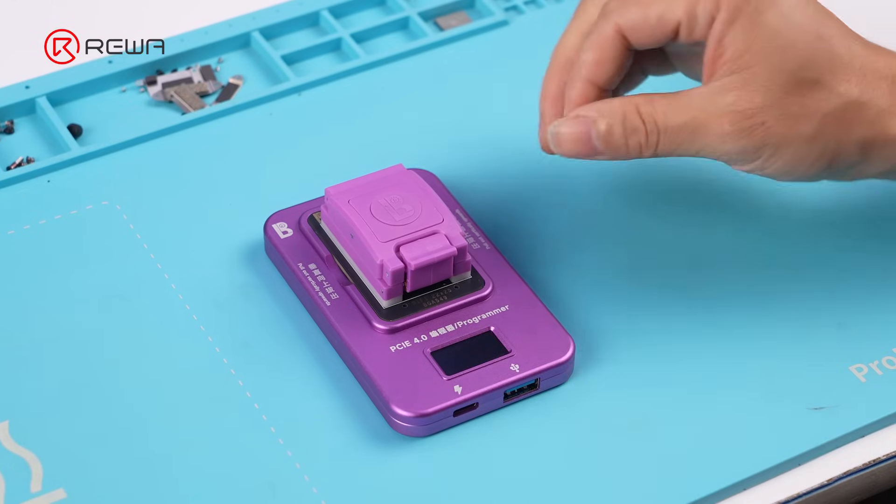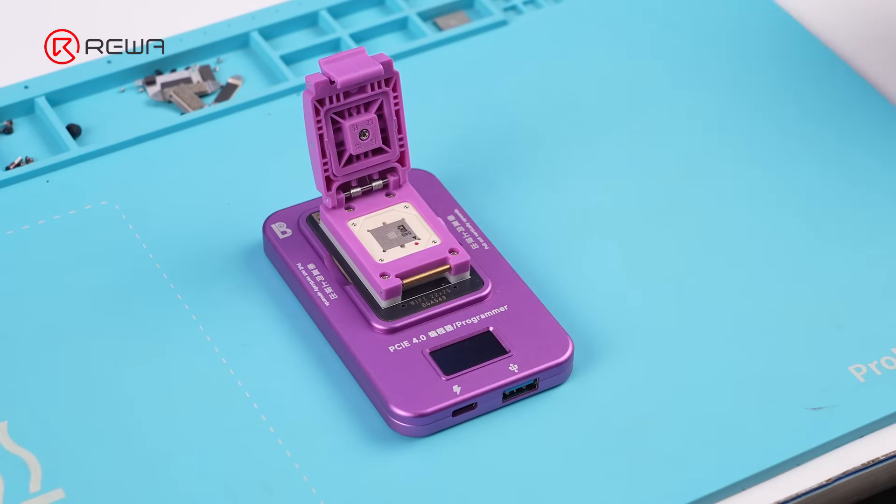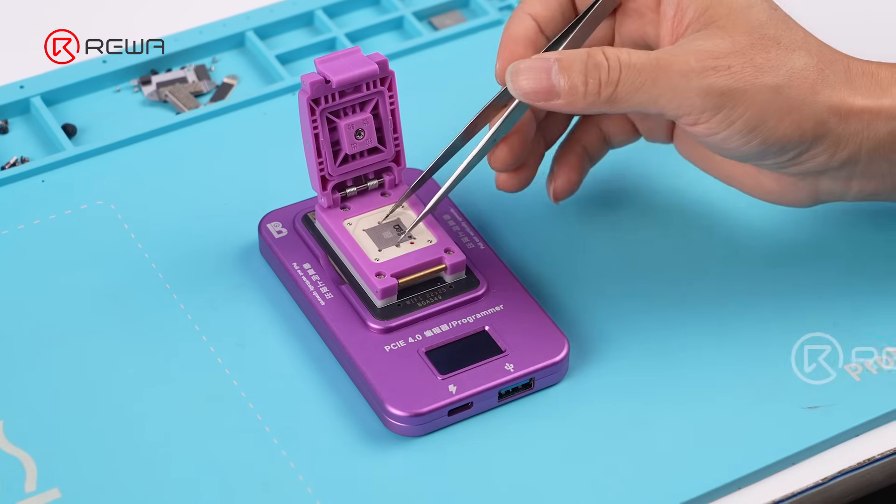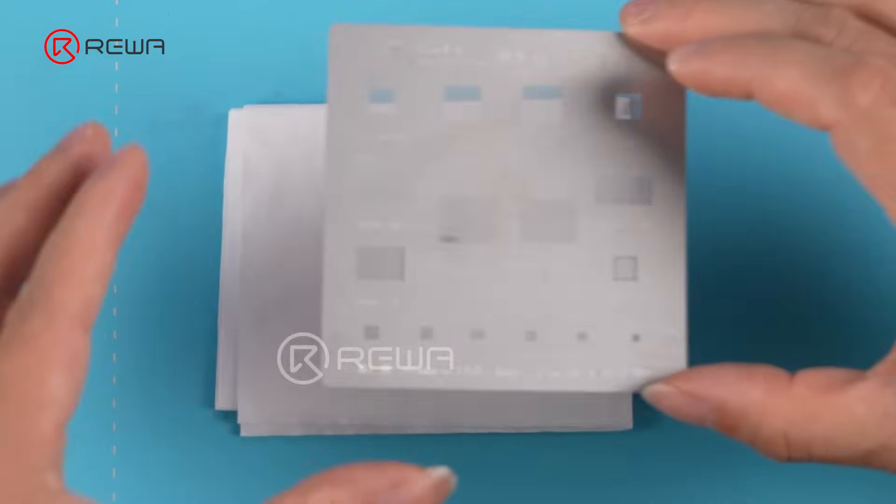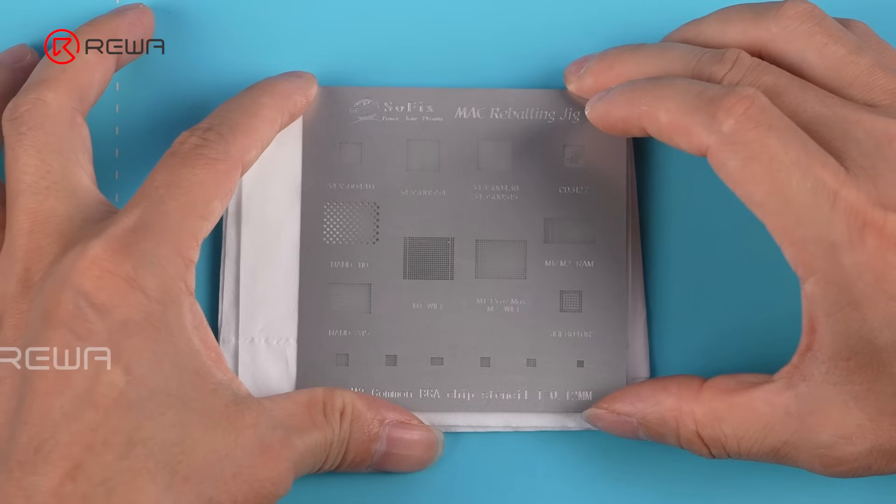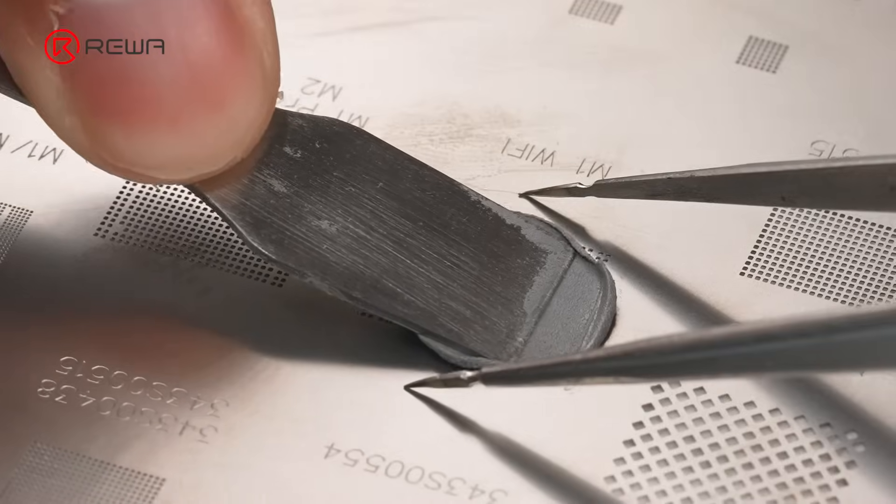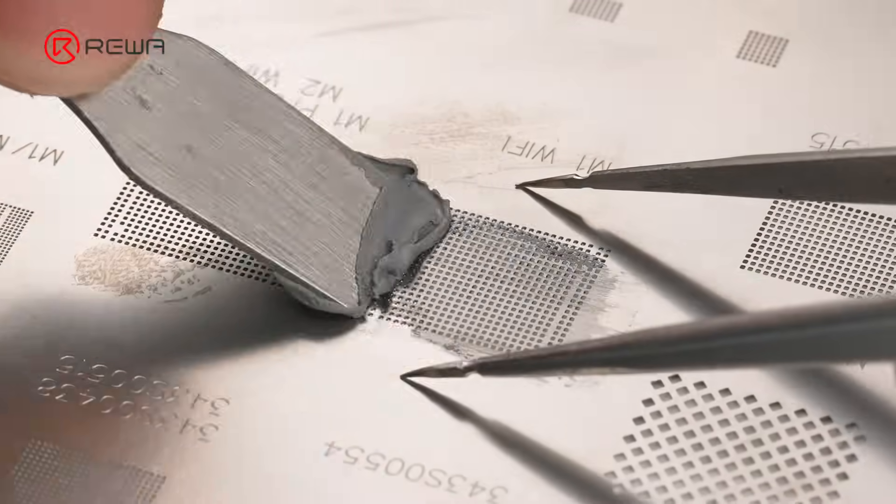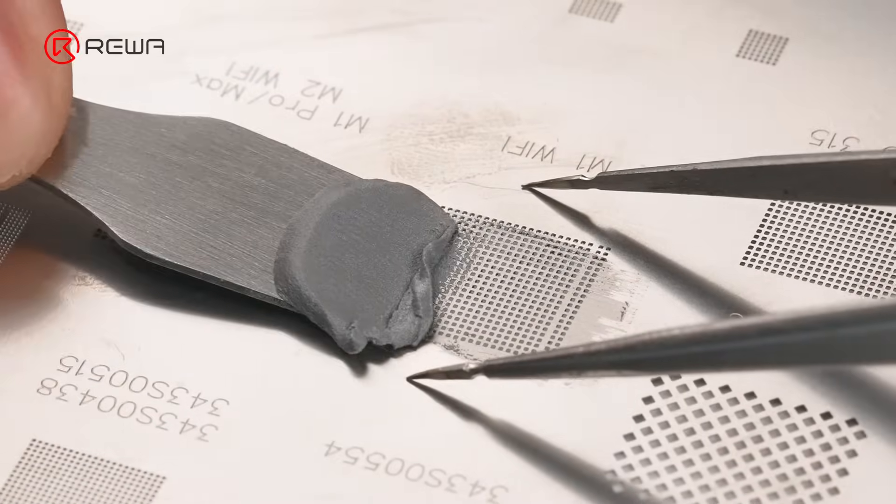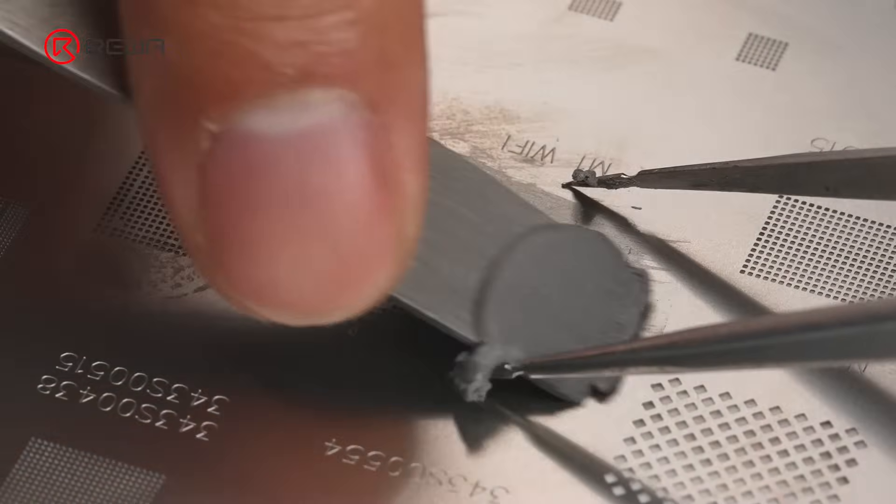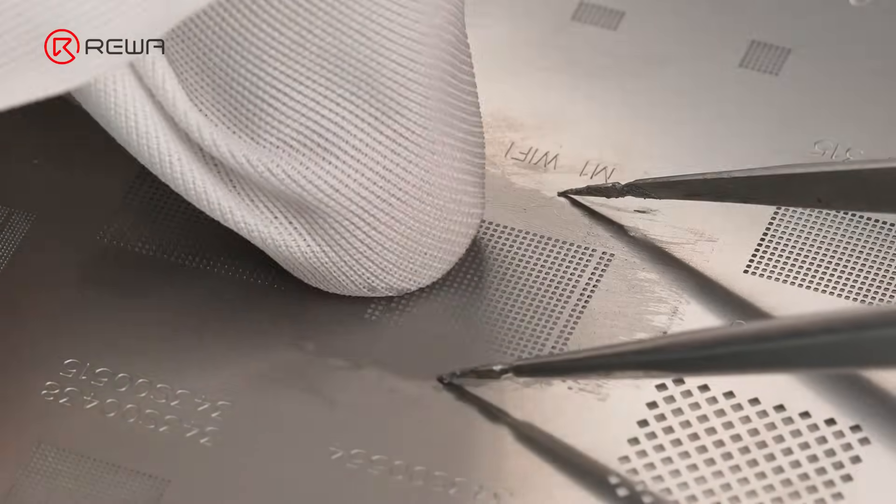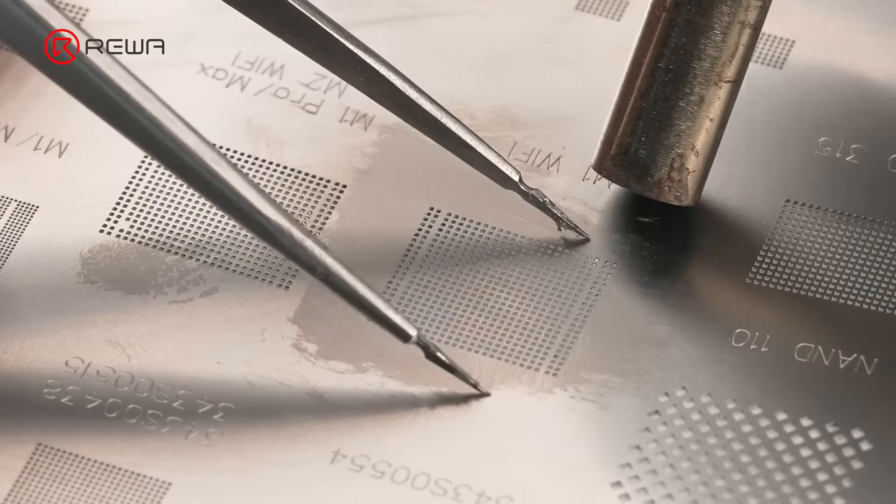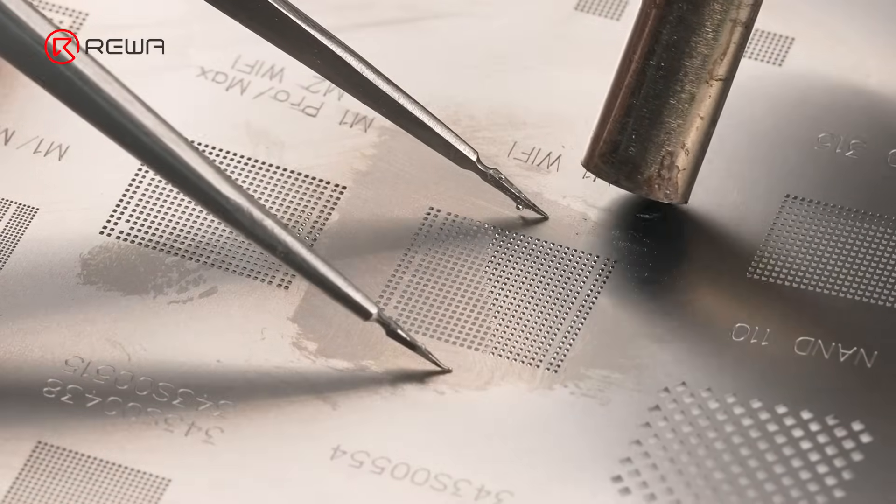Disconnect the programmer from the computer. Remove the Wi-Fi chip from the module. Align a solder stencil with the chip solder pads. Spread mid-temp solder paste evenly over the stencil. Use a hot air gun to reflow the solder.